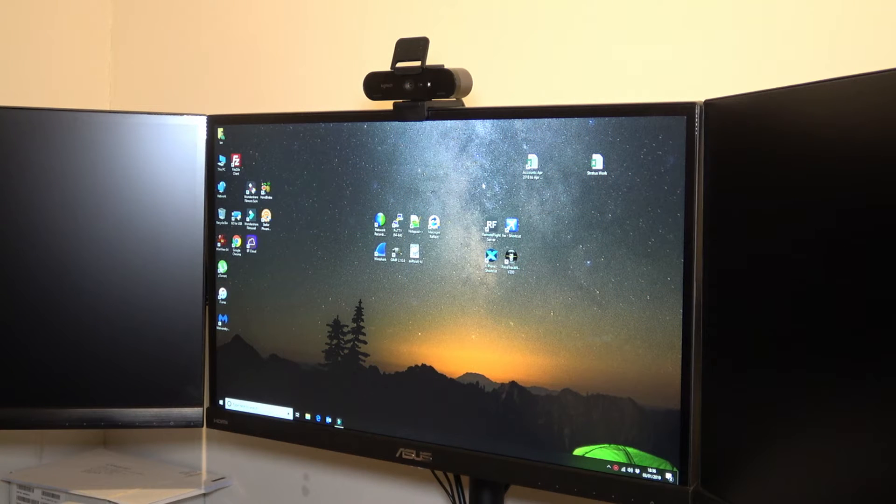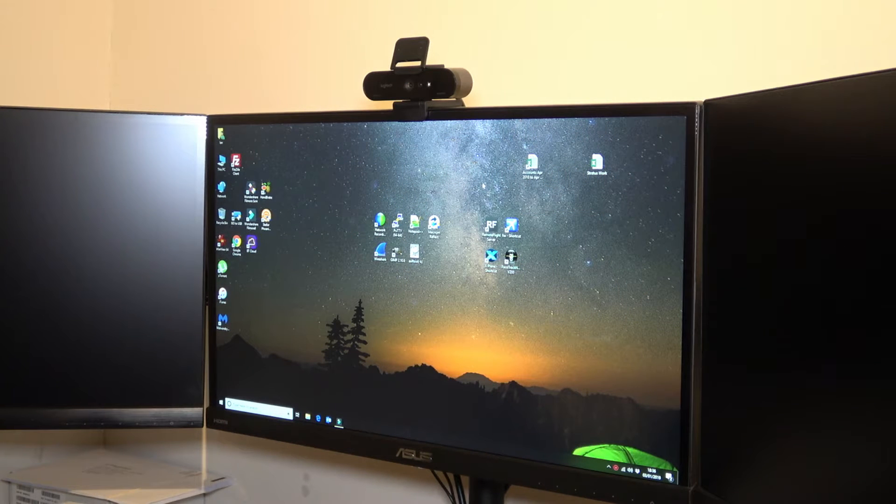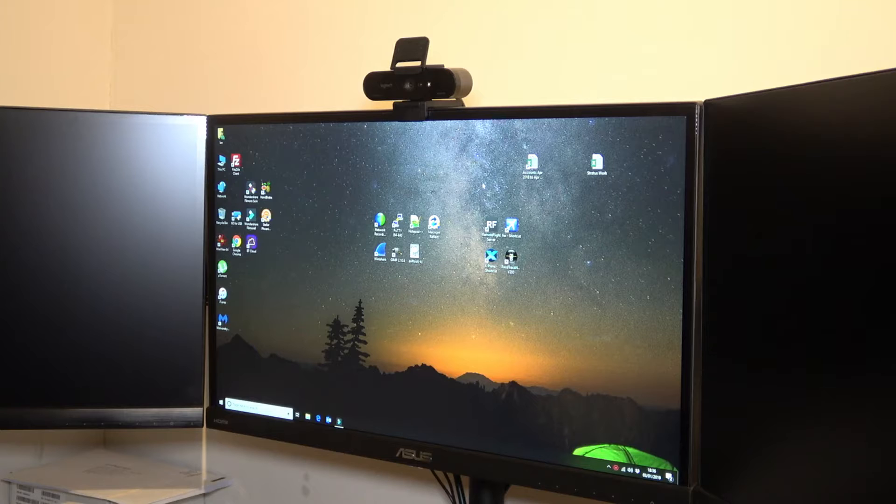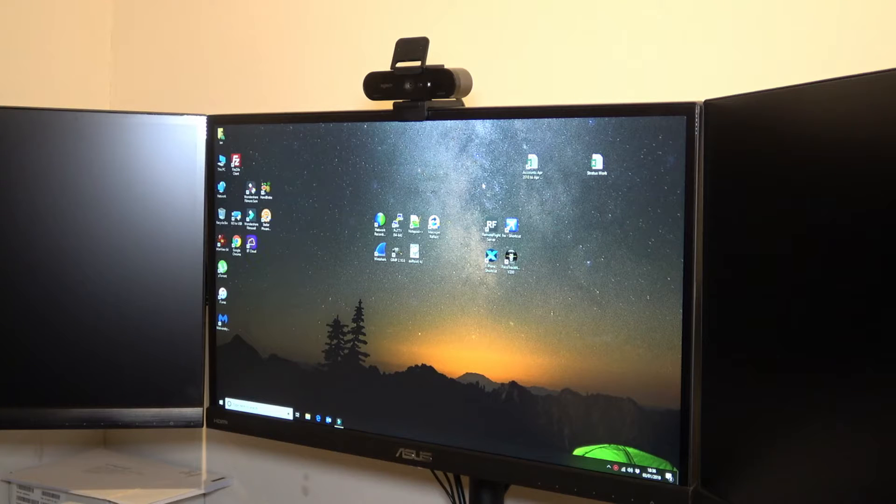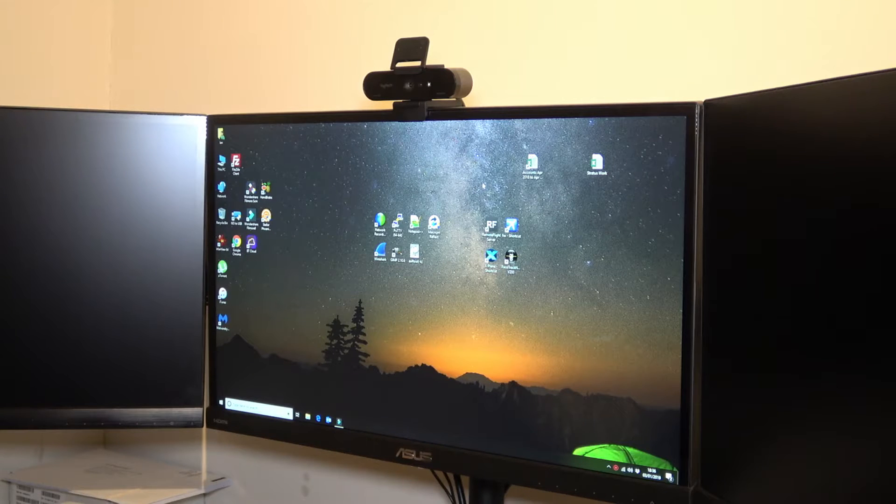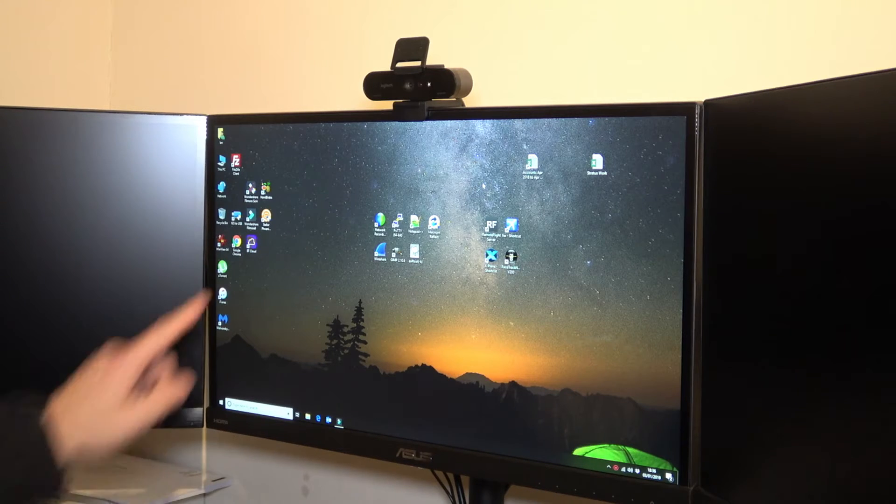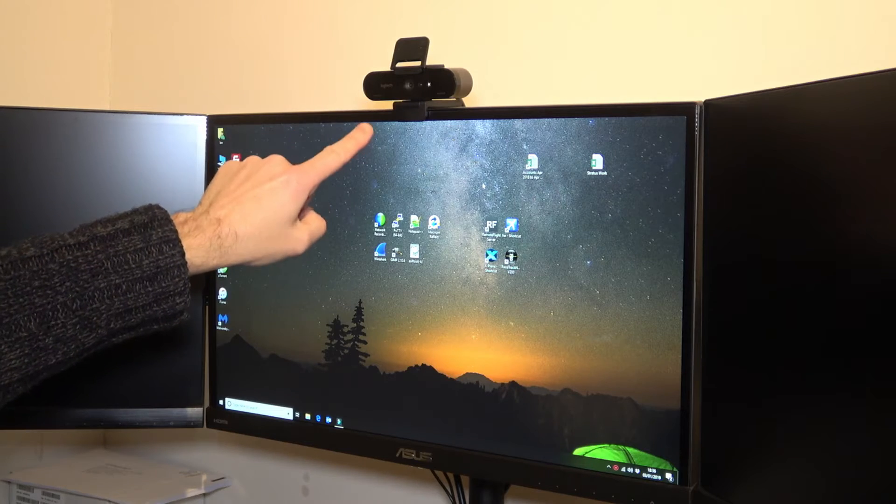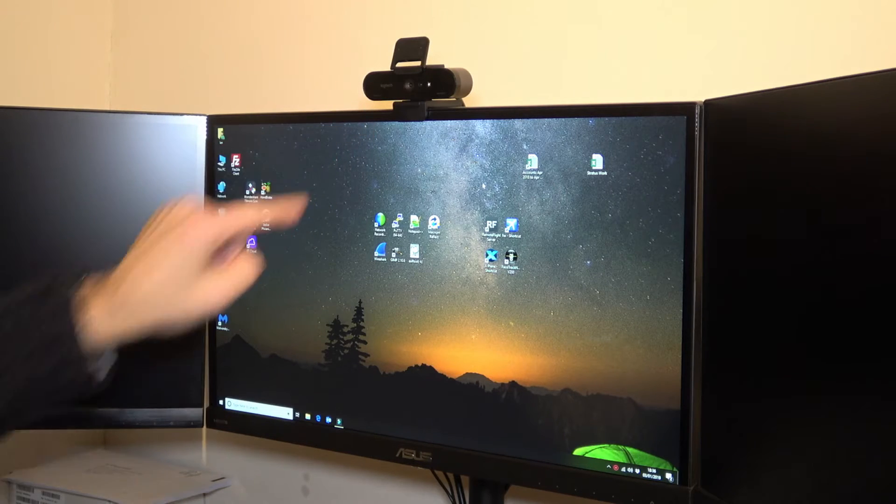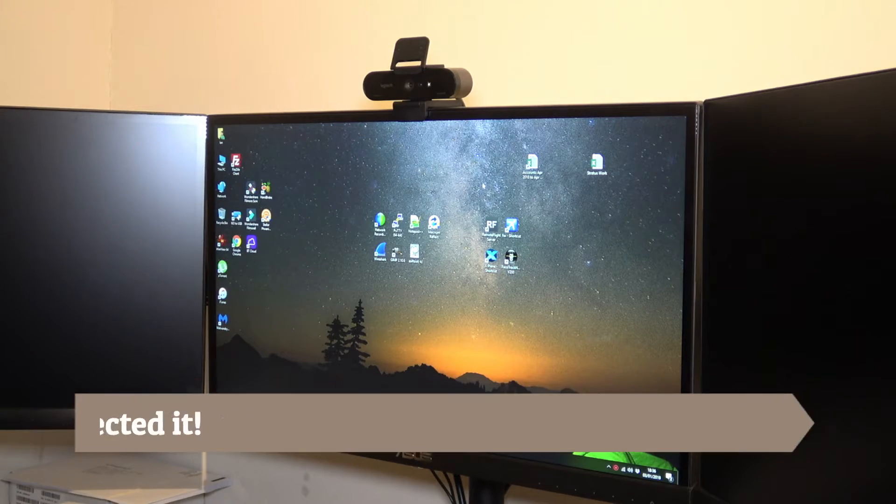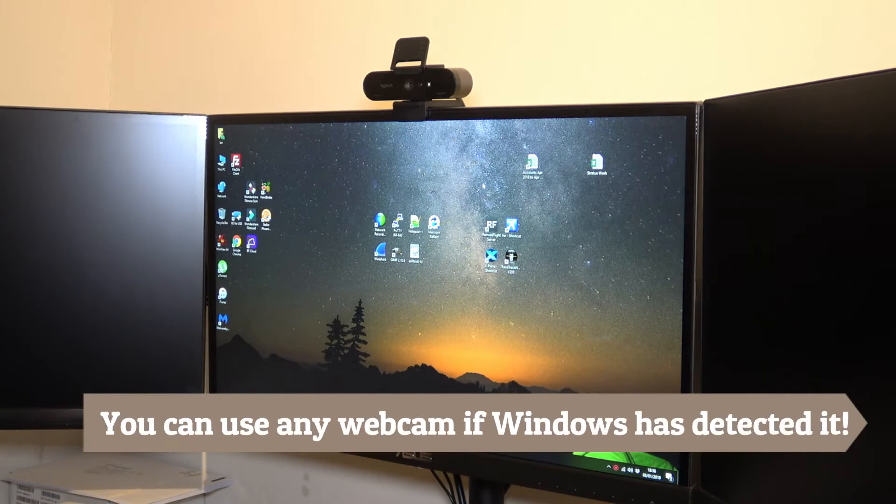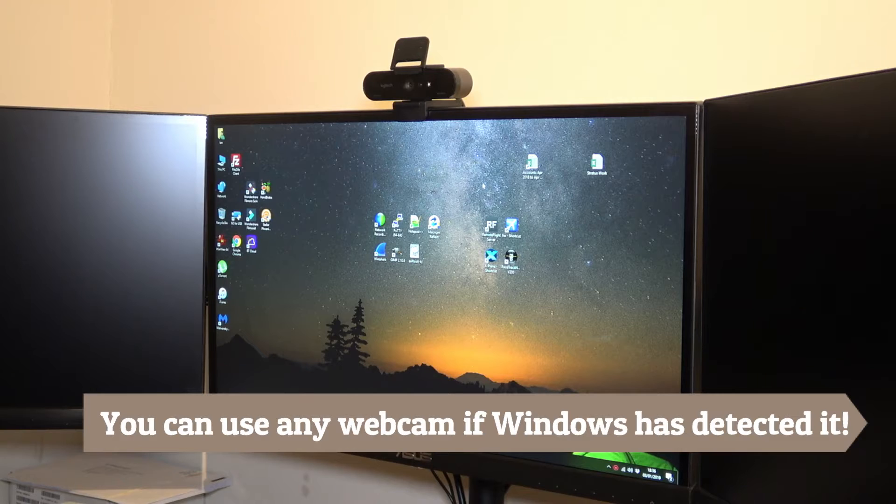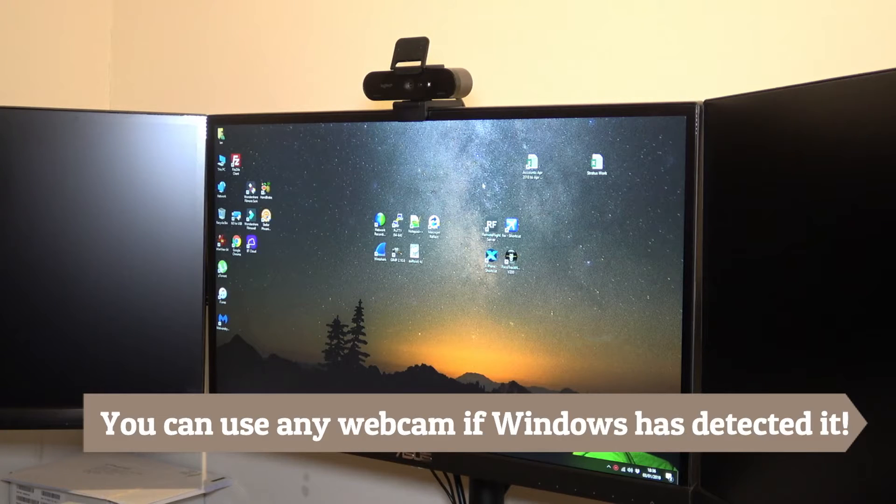Okay, hi guys. So today we're going to be looking at enabling facial recognition to log into Windows 10. As you can see here, I've got a Logitech Brio 4K webcam and I'm going to be using that and setting up facial recognition.